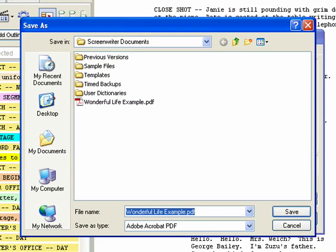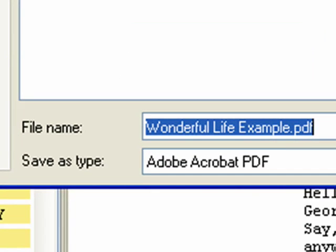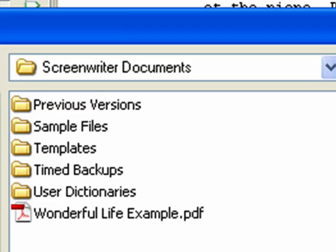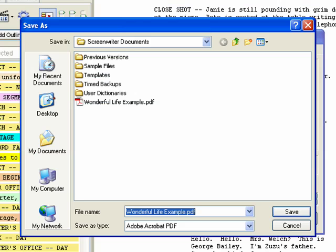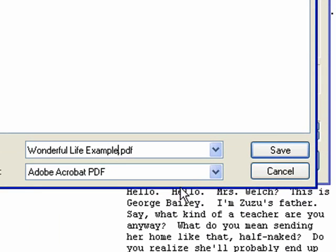A Save As dialog appears because the PDF file must be saved locally before it can be sent. By default, it will have the name of your document and will be saved in the My Documents/Screenwriter Documents folder. Choose a folder to save in at the top and type a file name.